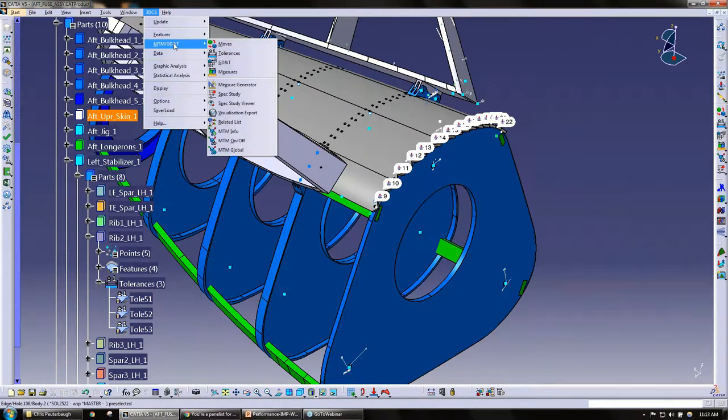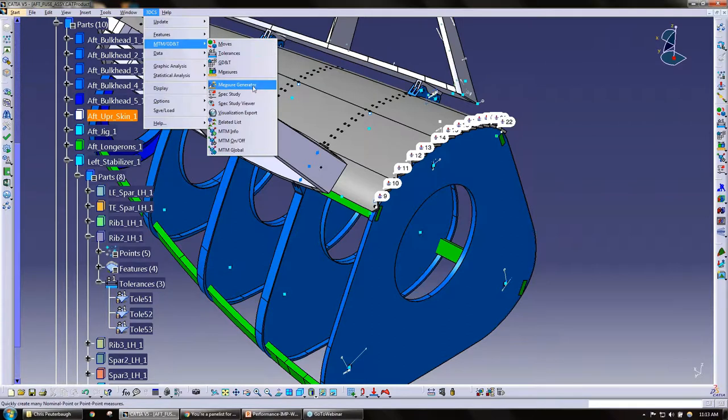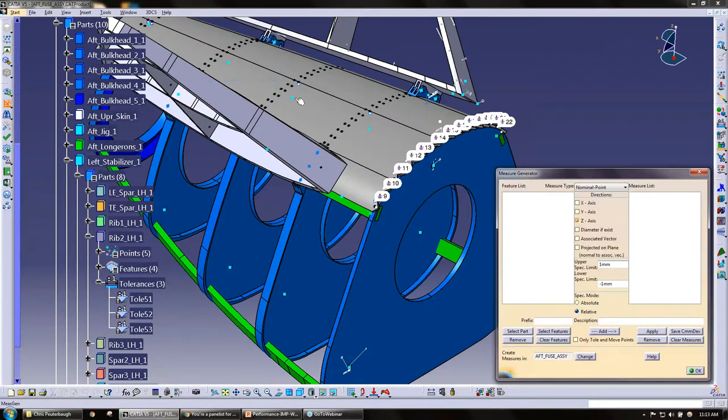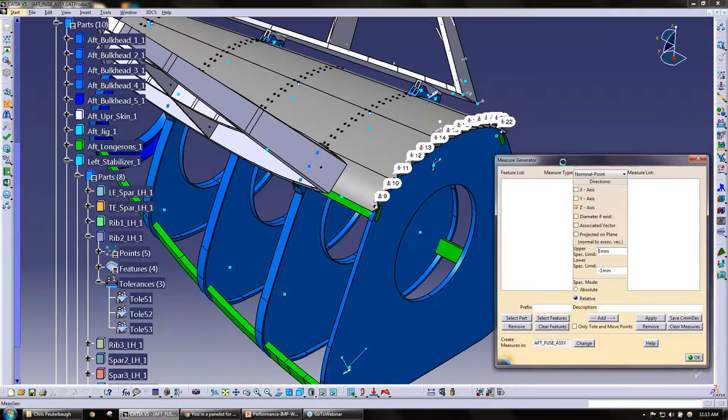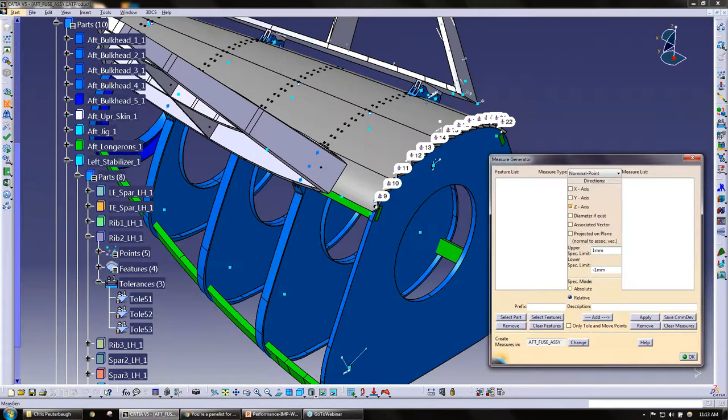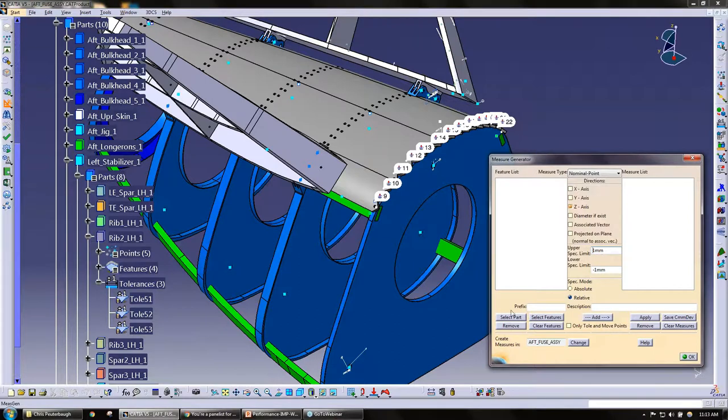We have measure generator, and there's also an icon on the toolbars. Click on this measure generator. This is the measure generator dialog box. The first step would be to select your part here from the button down in the corner here. I select my part.